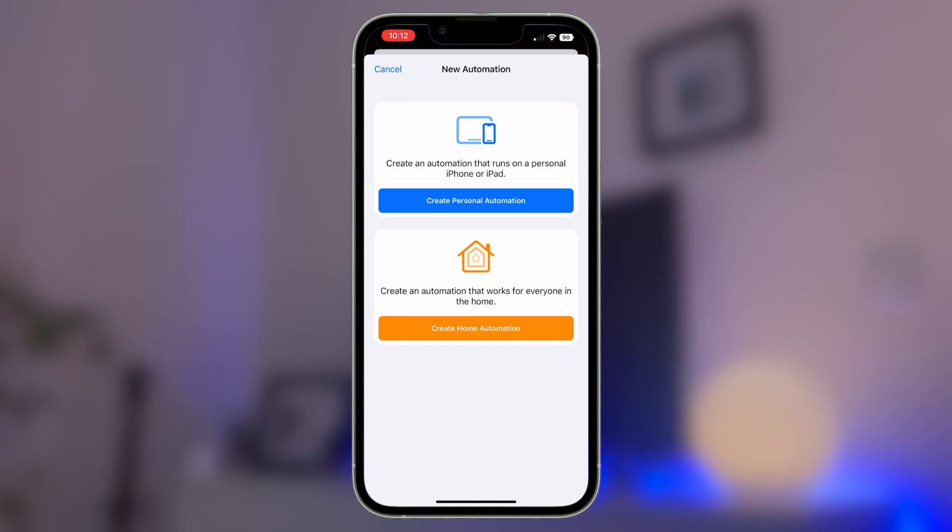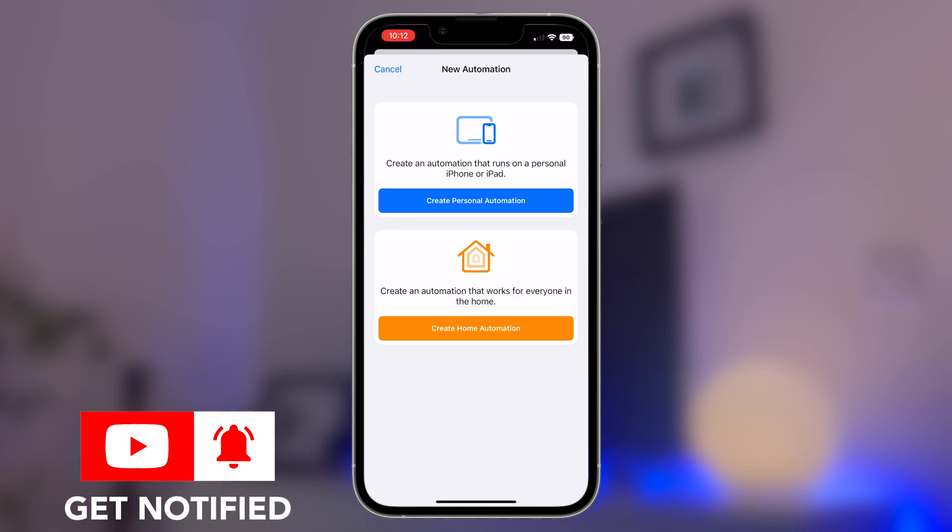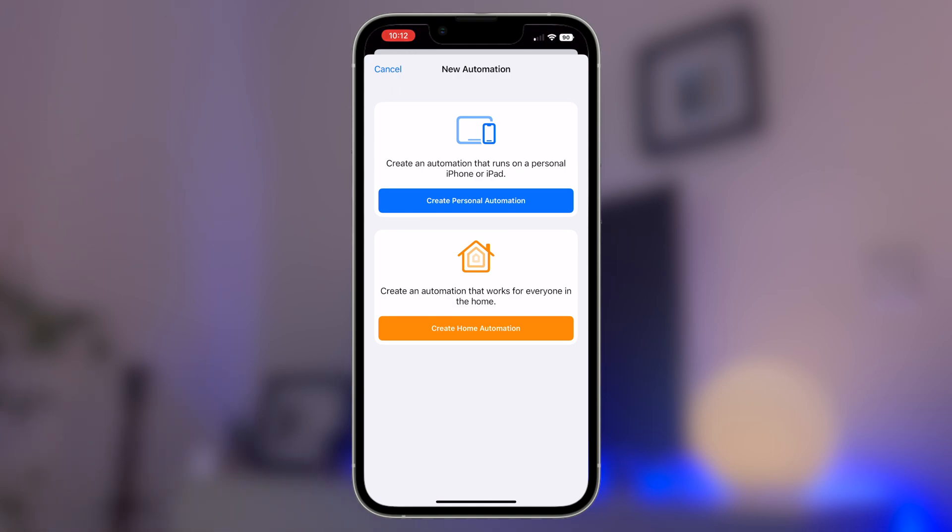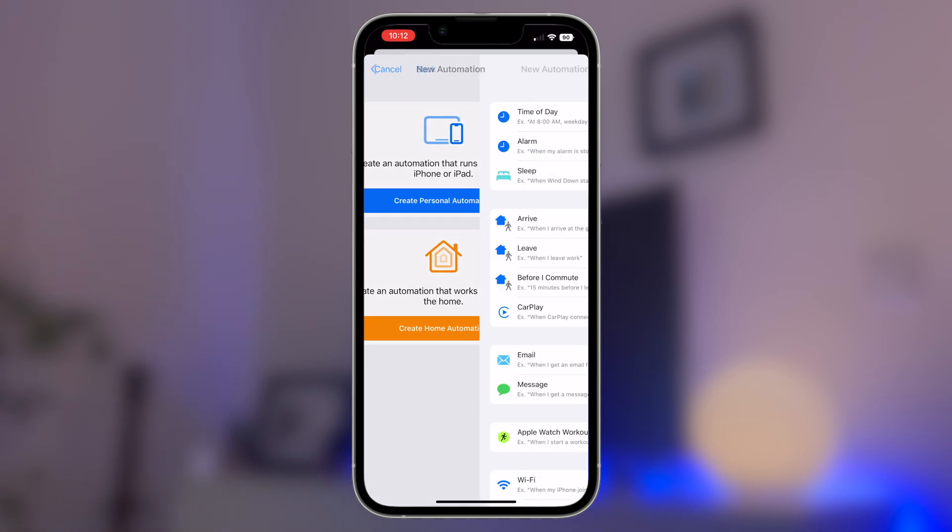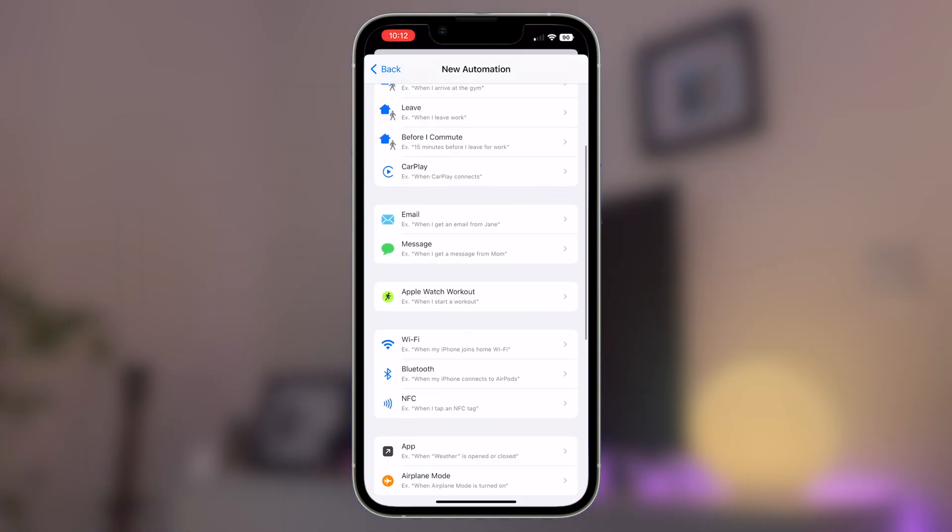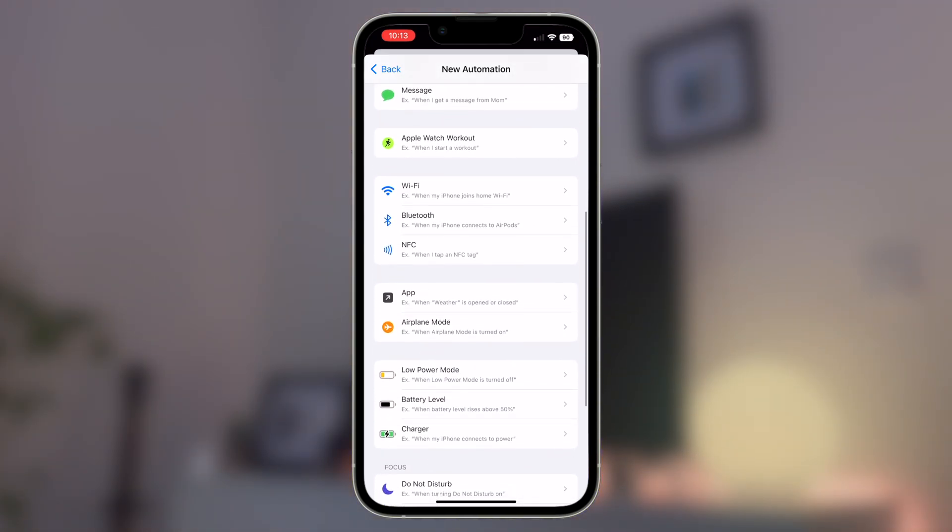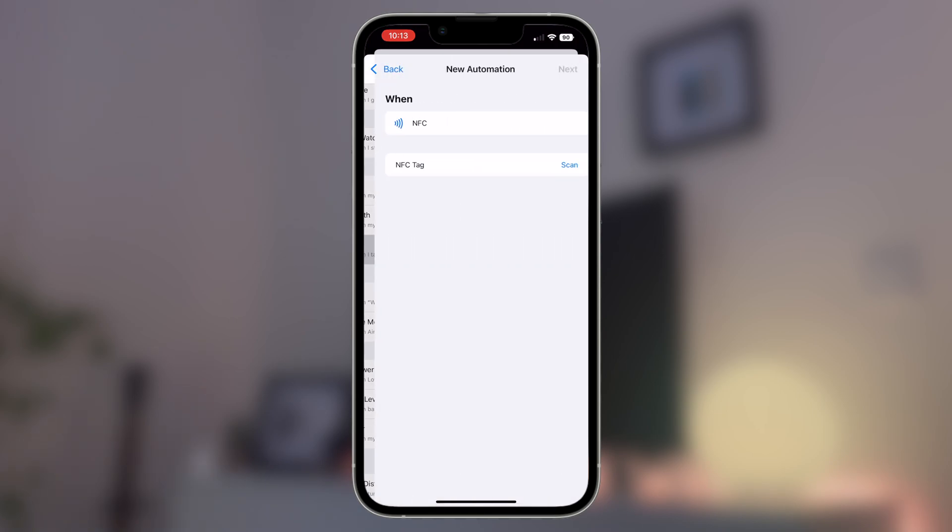Once you've selected this option, you'll be given the choice as to whether you want to make a personal or home automation. In this instance, you'll want to choose personal automation as Apple's home app still doesn't recognize NFC chips as a specific device. This panel then opens up a range of different options. Scroll down to about the middle of this list where you can then see NFC, which then brings us to the next stage.